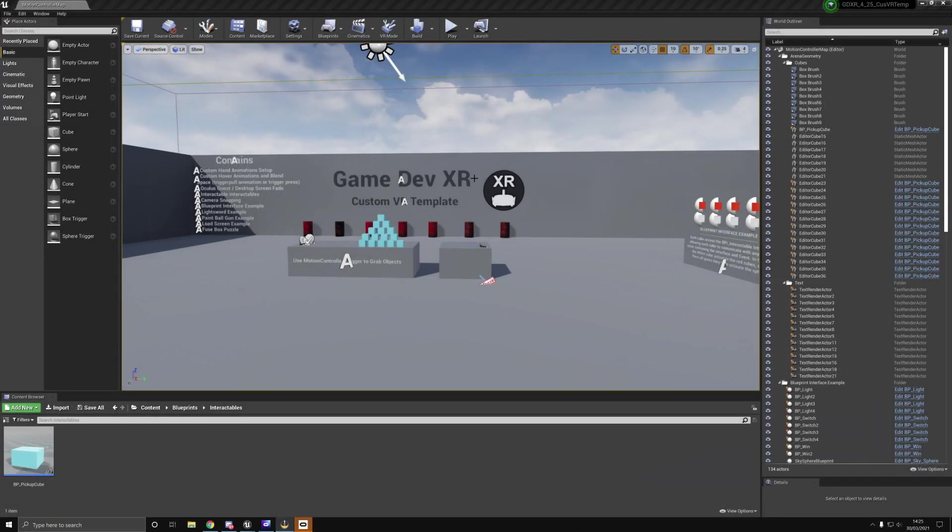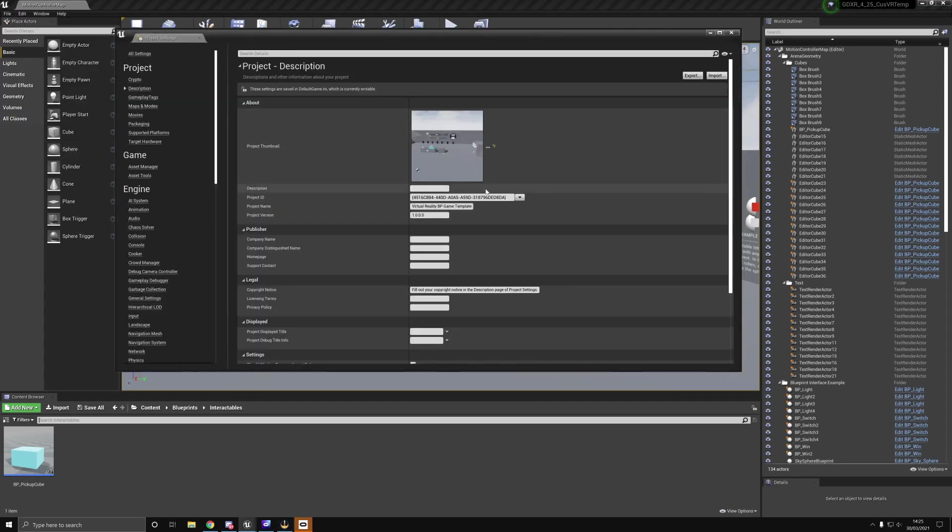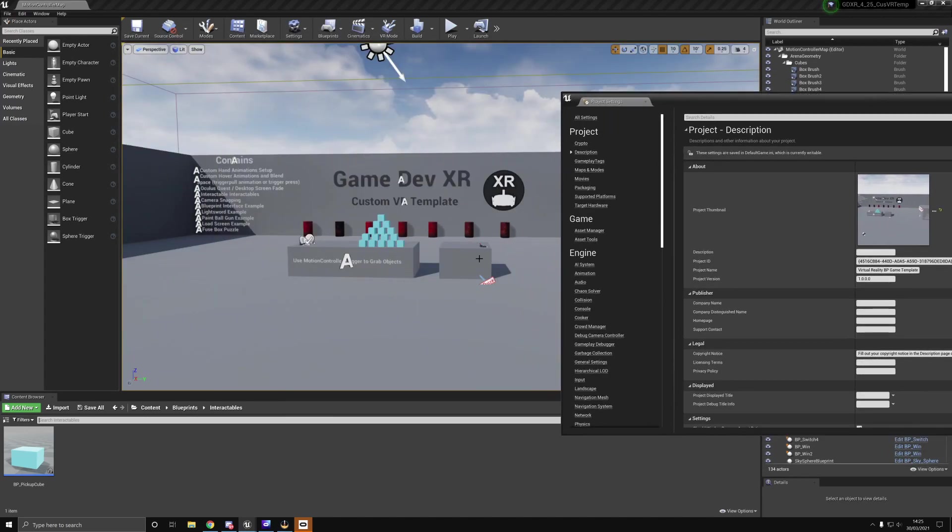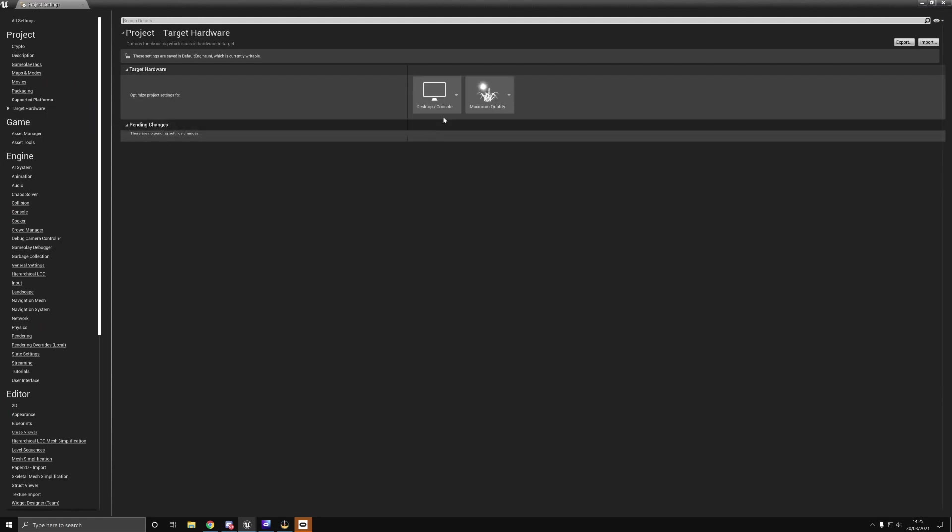In this video, we're going to look at my project settings and what I'm using for my Quest, because there's been a lot of questions about this topic in the Discord. For this video, I'm just going to use the custom VR template I've been working on.